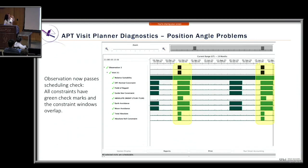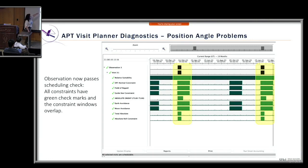After updating the special requirement and running the visit planner again, the observation now passes the scheduling check. You want to see all green check marks and the green constraint windows overlapping one another.